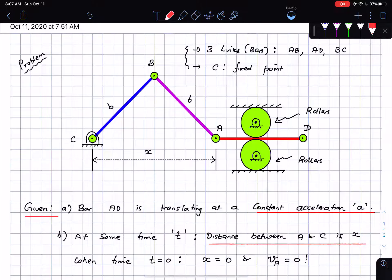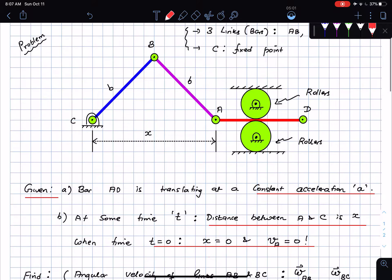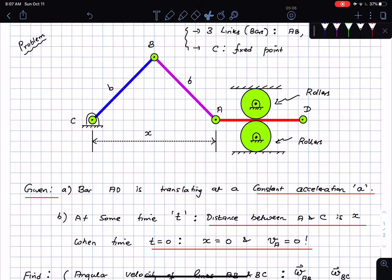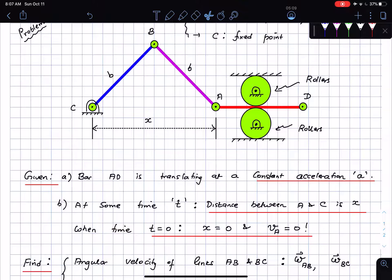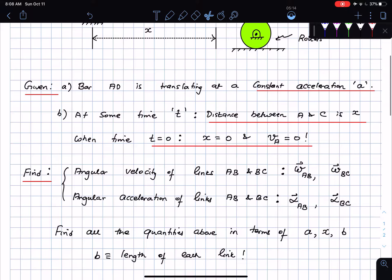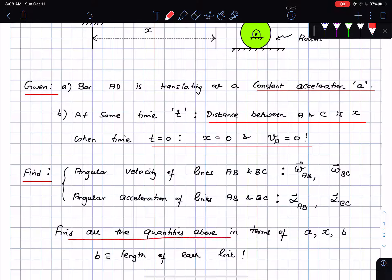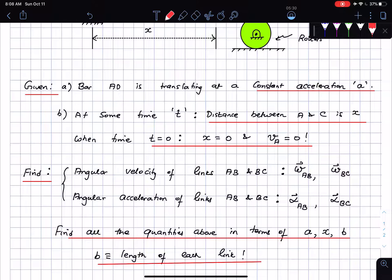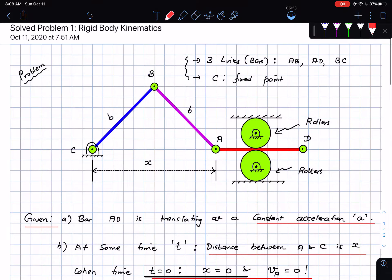When time t equals zero the initial velocity of point A was zero. I need to find omega_AB, omega_BC, alpha_AB, and alpha_BC — all in terms of a, x, and b, where b is the length of each link.